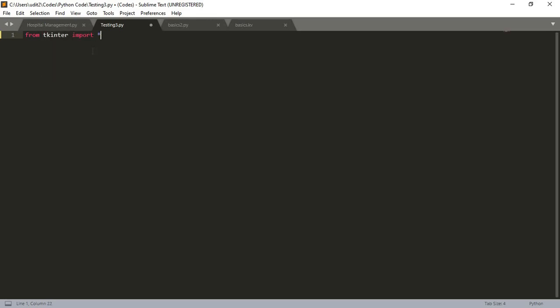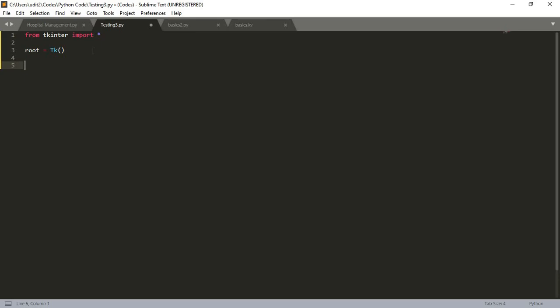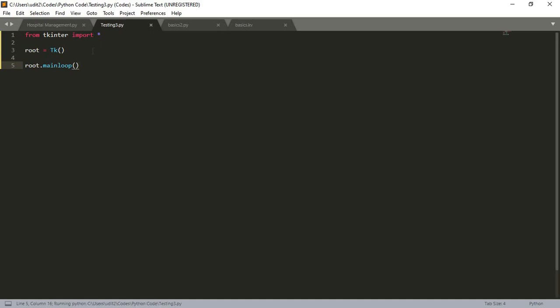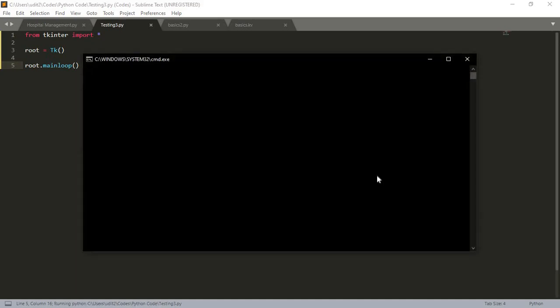Now we have to name our window. By convention, root is taken, but you can always take anything else. We have named our window, and now we have to notify Python that this window should go on forever, so we need to do root.mainloop. That's it, that's basically it. Our window is open now.